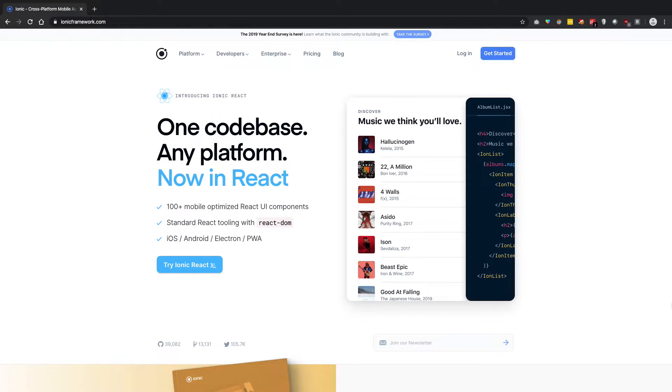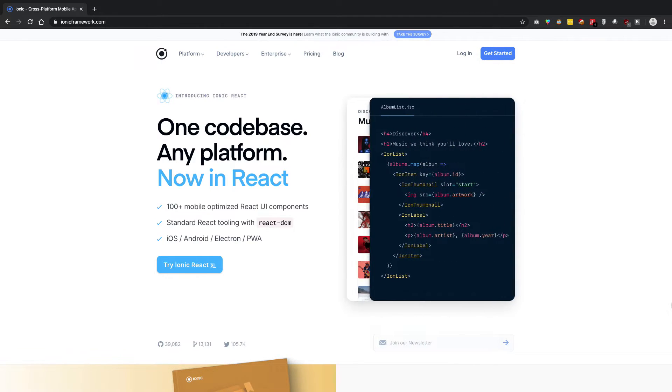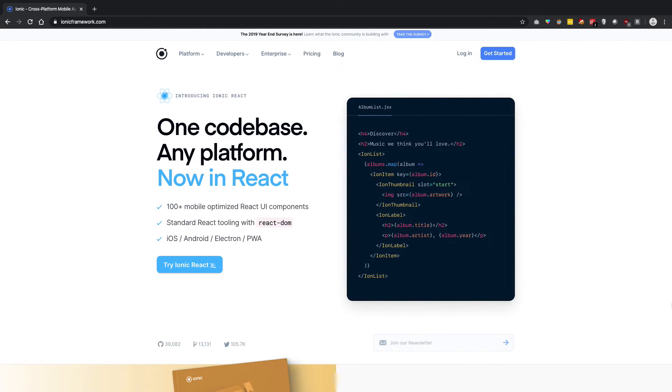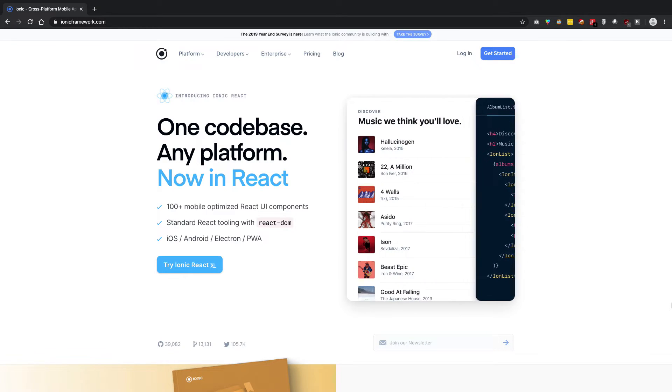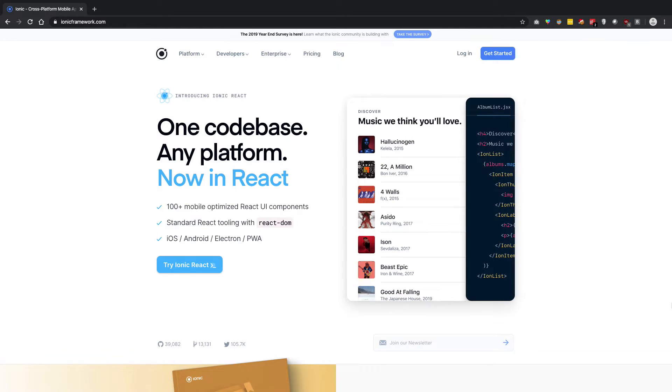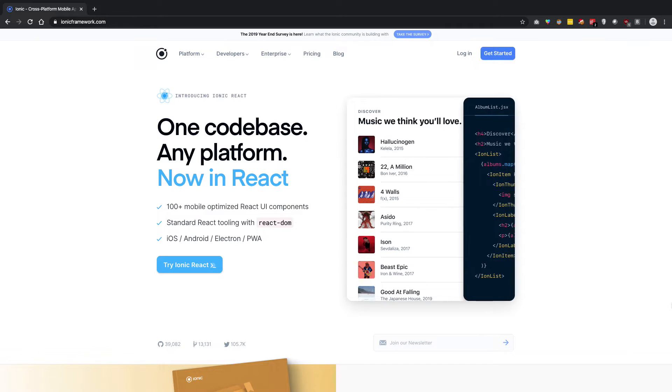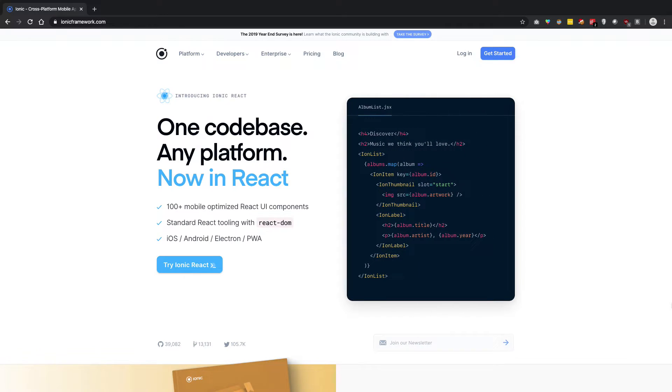So where Ionic comes into play is if you're a web developer wanting to create mobile applications for cross-platform or even for a single platform, it doesn't really matter. And you don't really want to tap into other fields like Java, Kotlin, Swift, or Objective-C.